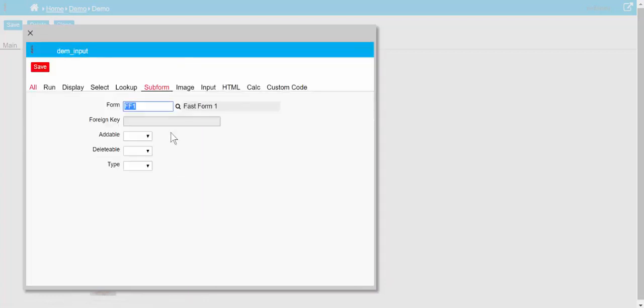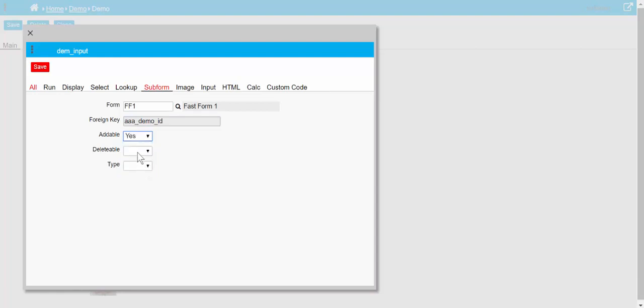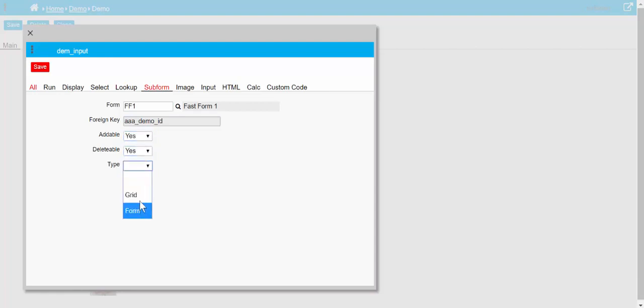Put the foreign key in that links back to the main form, and we'll set all this to something fairly standard.